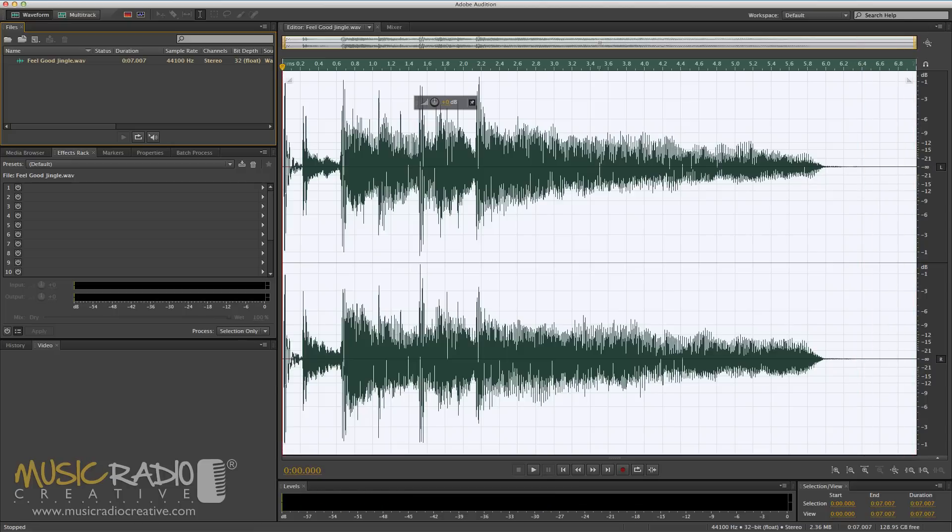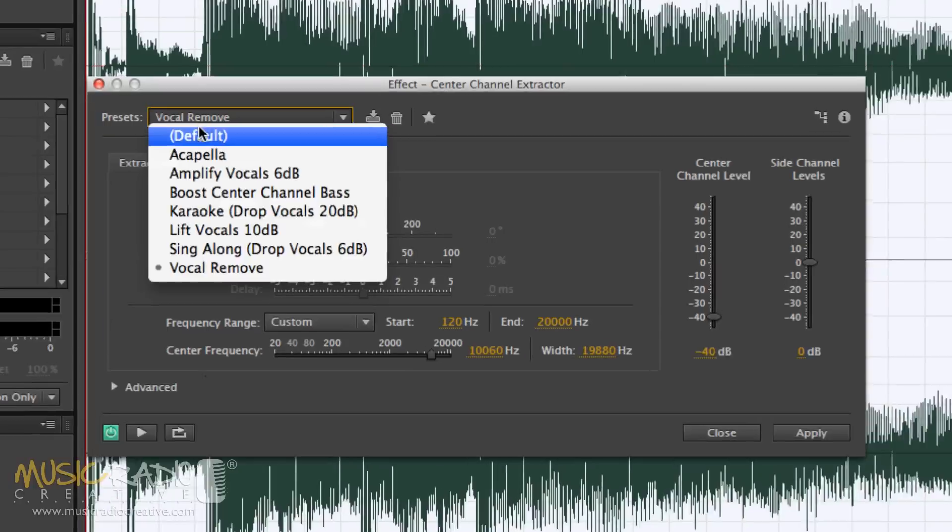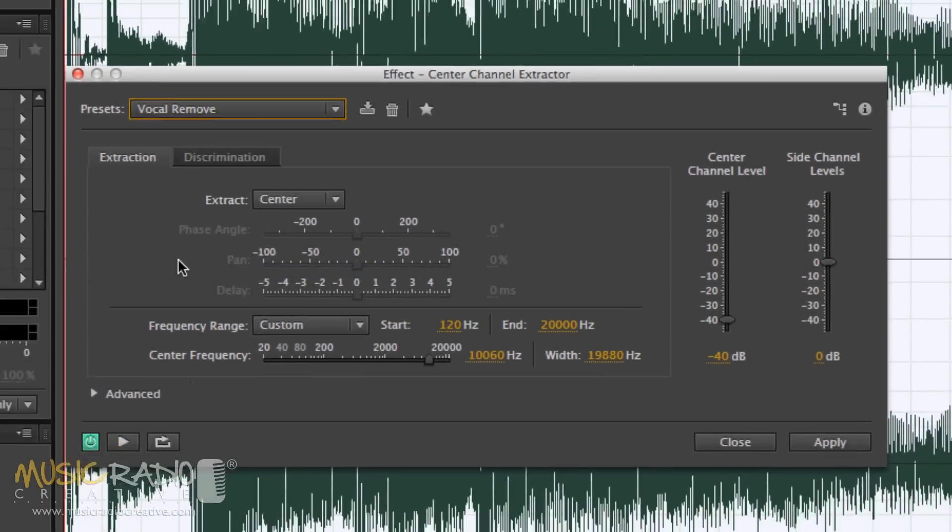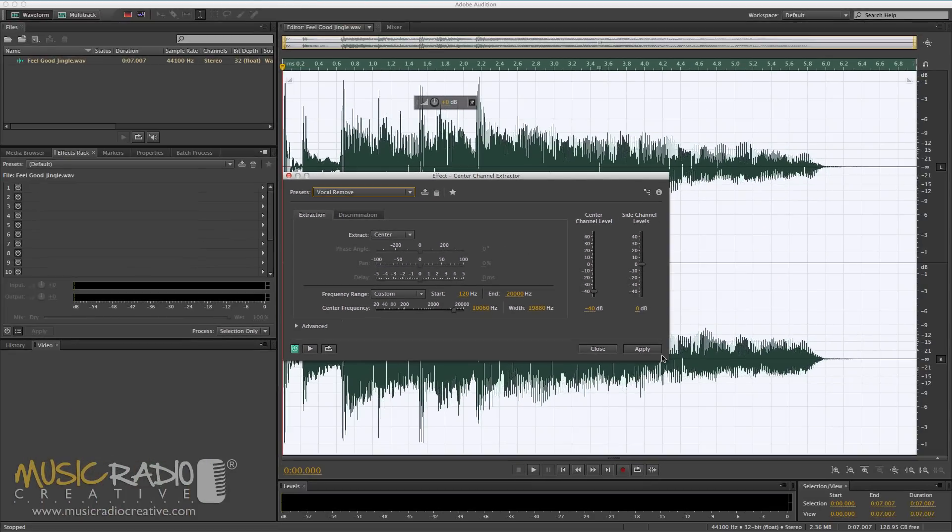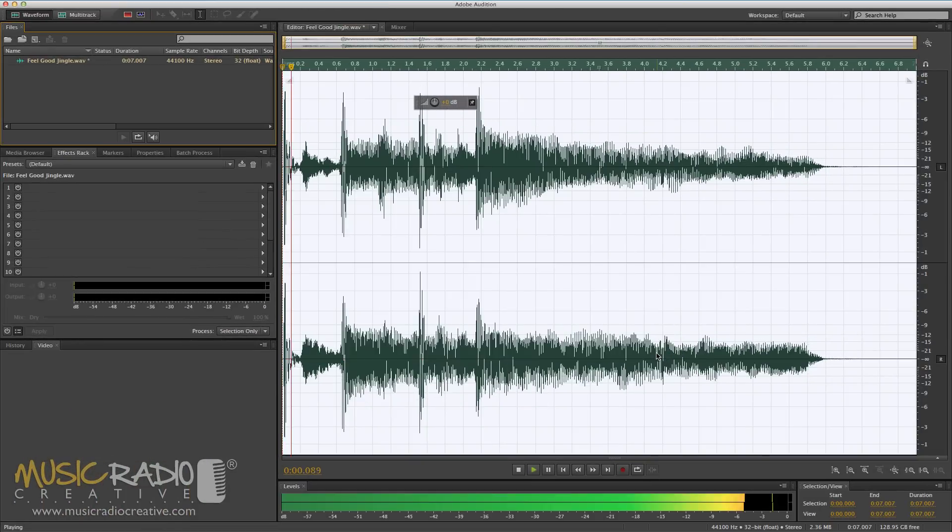Now if I wanted to remove the vocalist from that jingle, all I need to do is go into the effects menu, stereo imagery and select central channel extractor. That will bring this box up and then I simply go and select the preset vocal remove and click apply. And now take a listen.